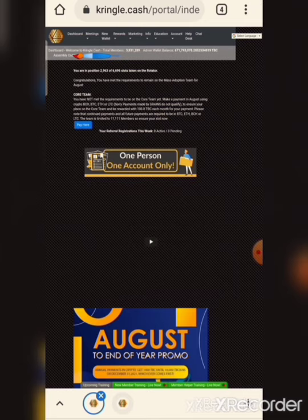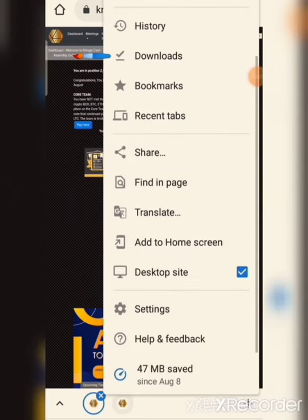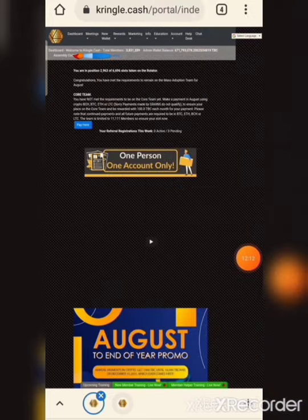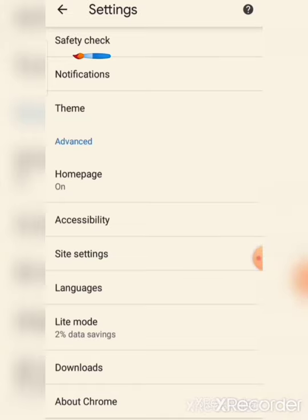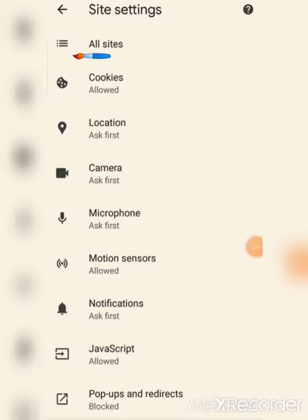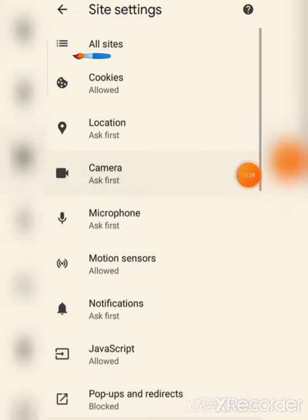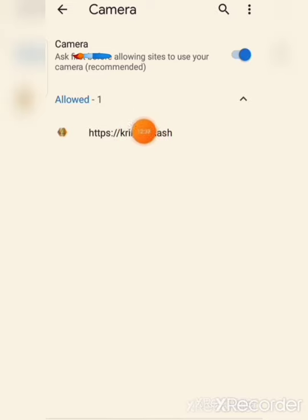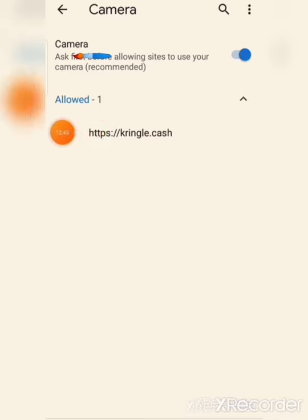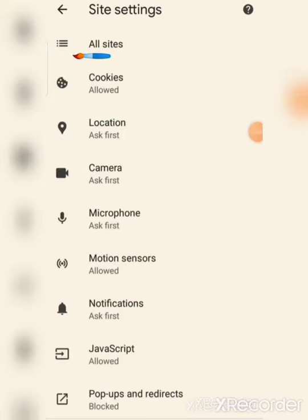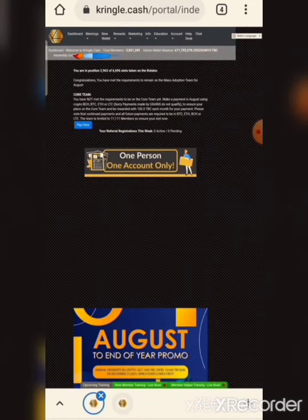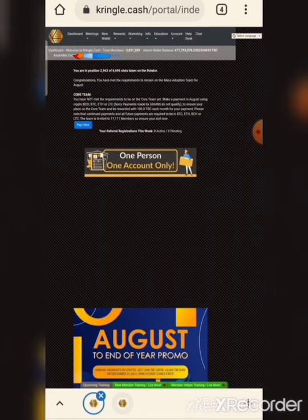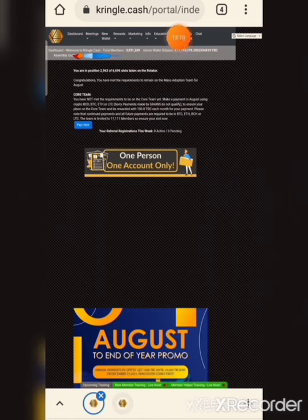To log in, go to settings and site settings to enable camera access for the Kringle.cash website. Then enter your email or username and password to login. If everything is correct, your account will be set up and you can see your profile and account details.